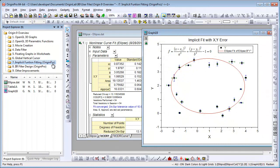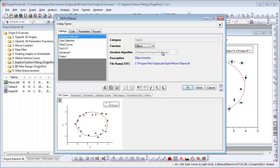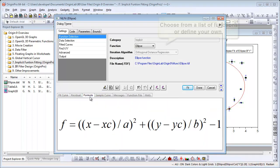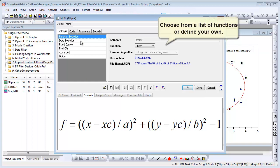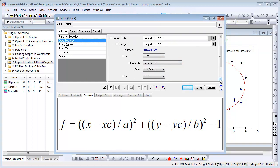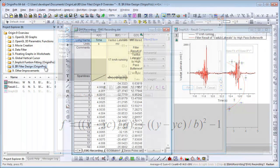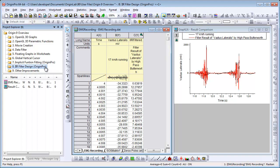Origin Pro 9 offers implicit function fitting using orthogonal distance regression. In this example, XY scatter data, including X and Y error bars, has been fit with the implicit ellipse function. I can simply left-click on the green lock here, go to change parameters, which will re-open the NL fit dialog and we can look at the formula that was used. If I go to data selection, I can verify that instrumental was set as weighting for both X and Y.